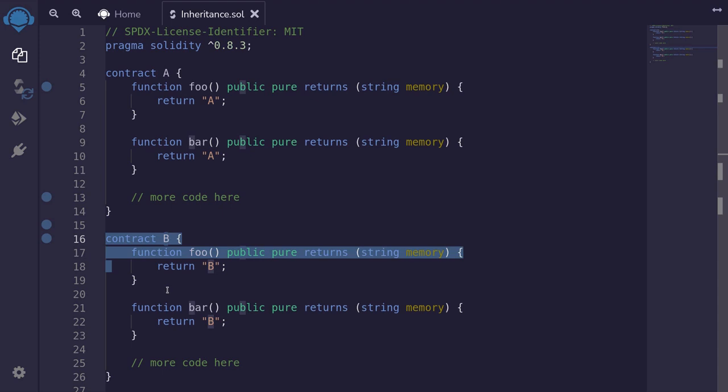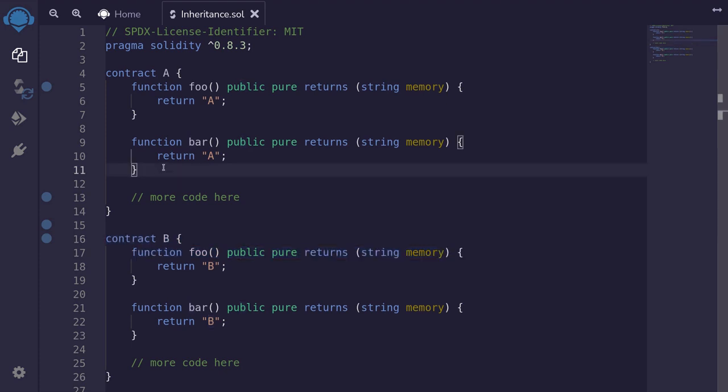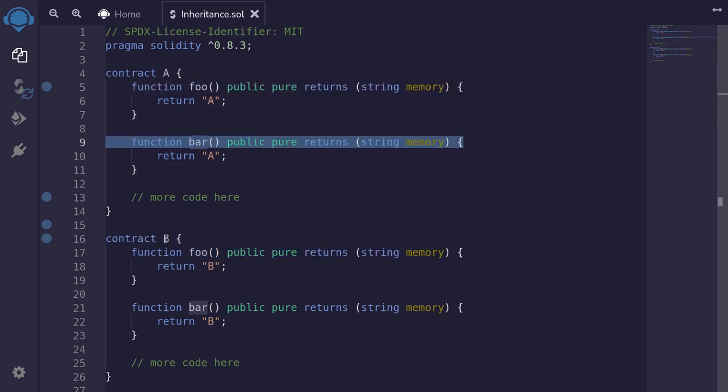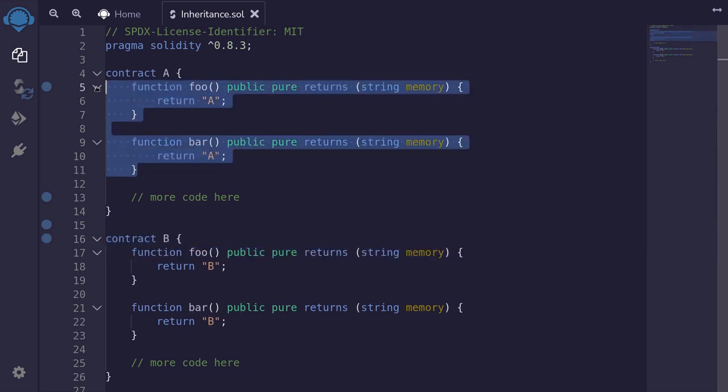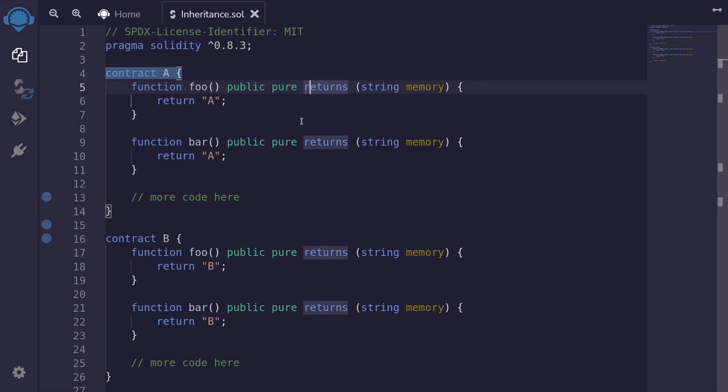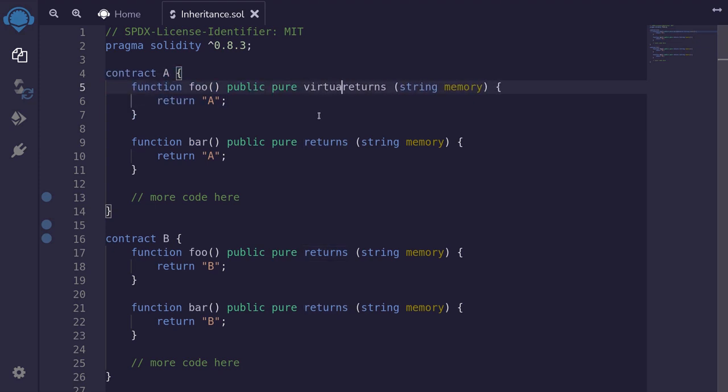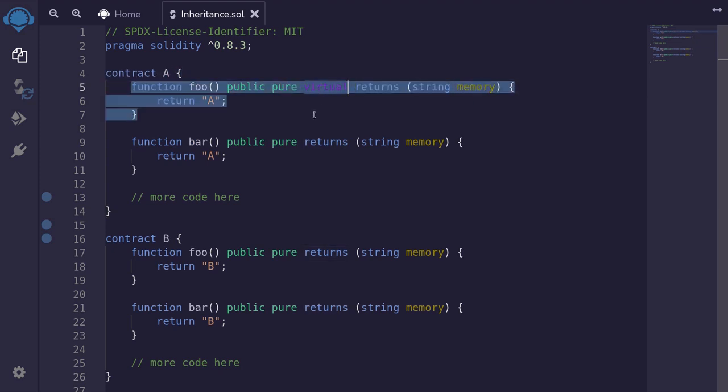To start off with, the first thing that we need to do is declare the functions that's going to be inherited as virtual. For this example, we want to customize foo and bar inside contract B. So these are the two functions that will be inherited by contract B. And to declare that this function can be customized by child contract, we need to put in a keyword called virtual. This keyword virtual will tell Solidity that this function can be inherited and customized by the child contract.